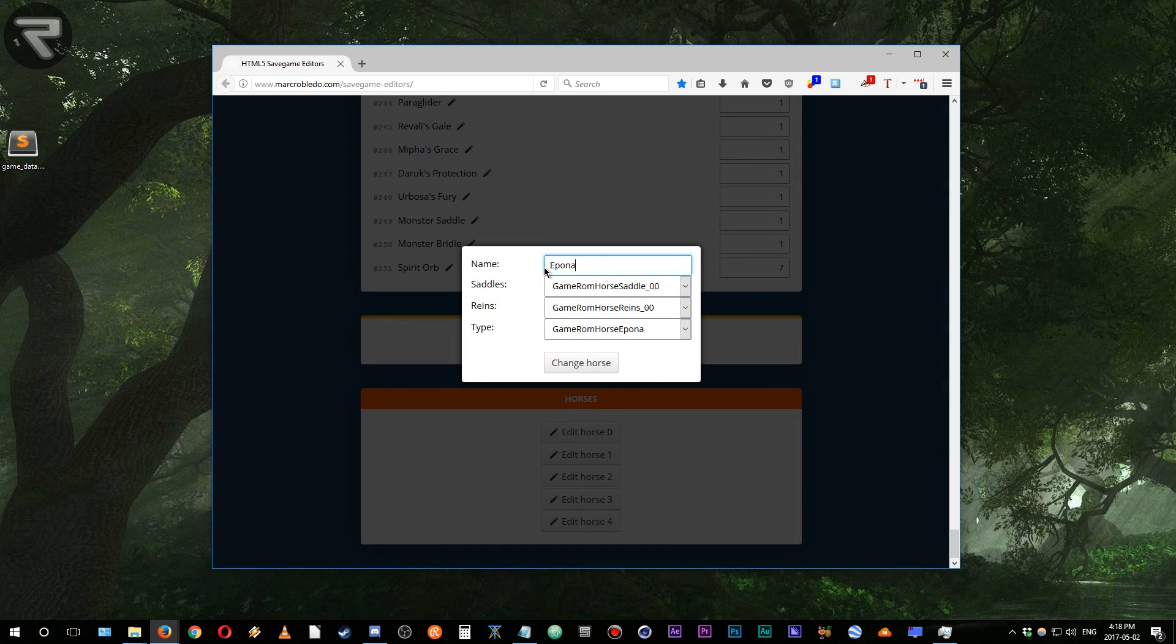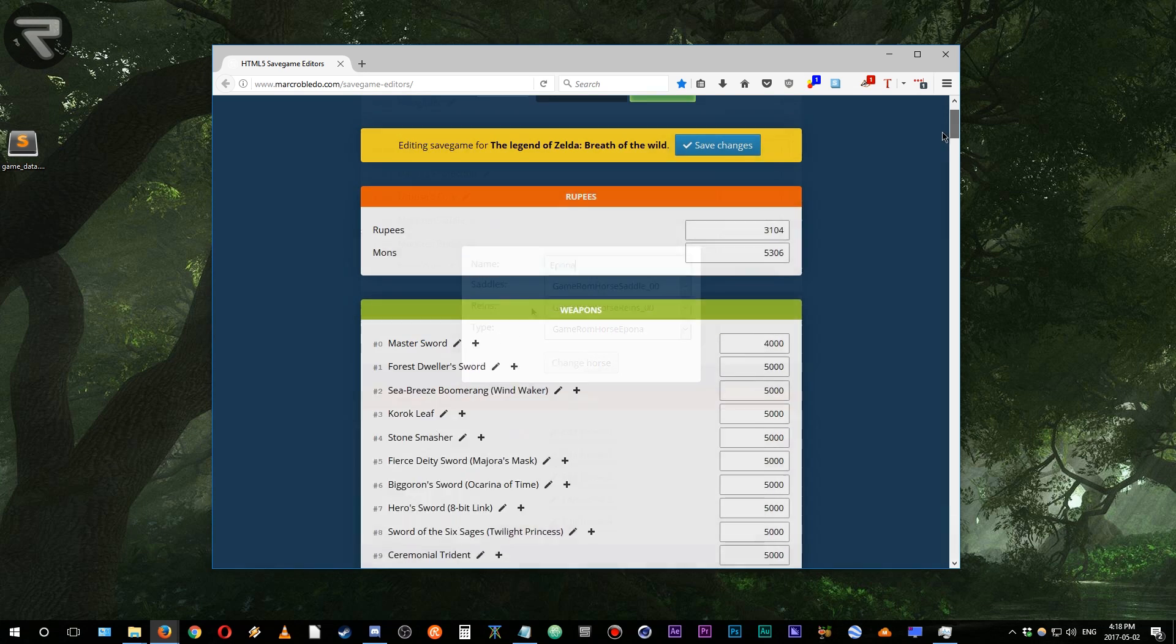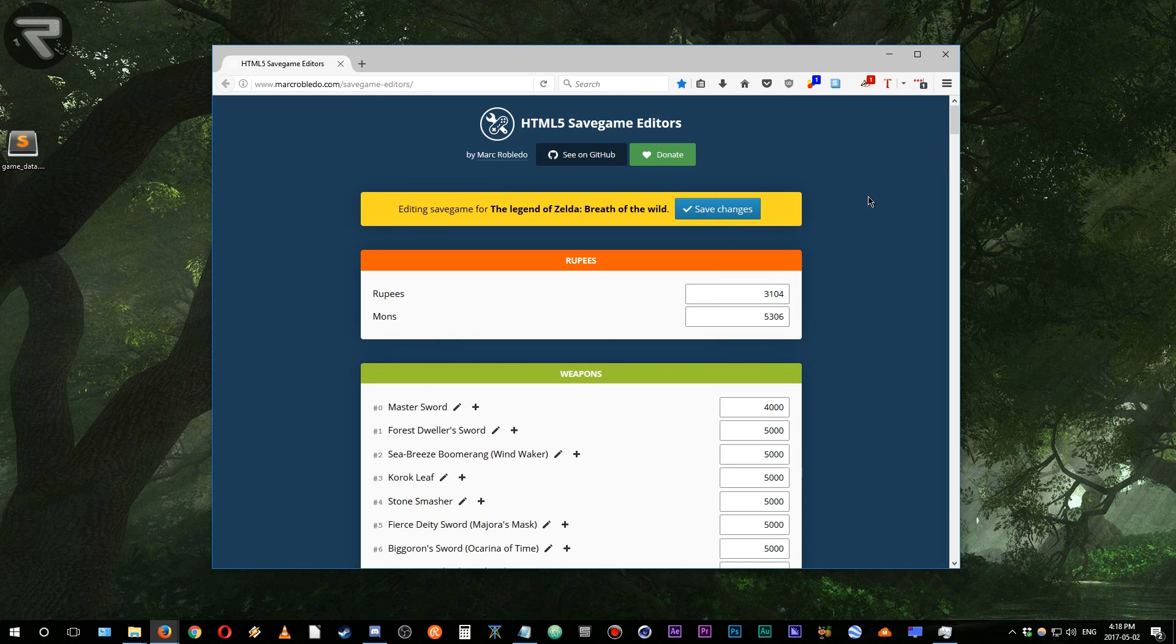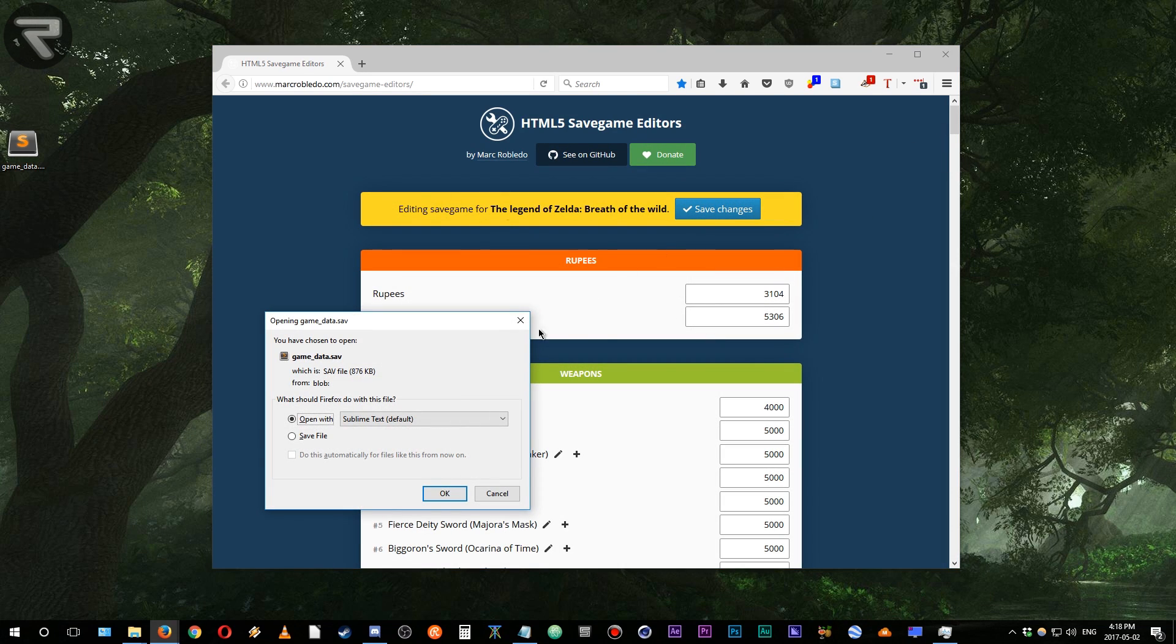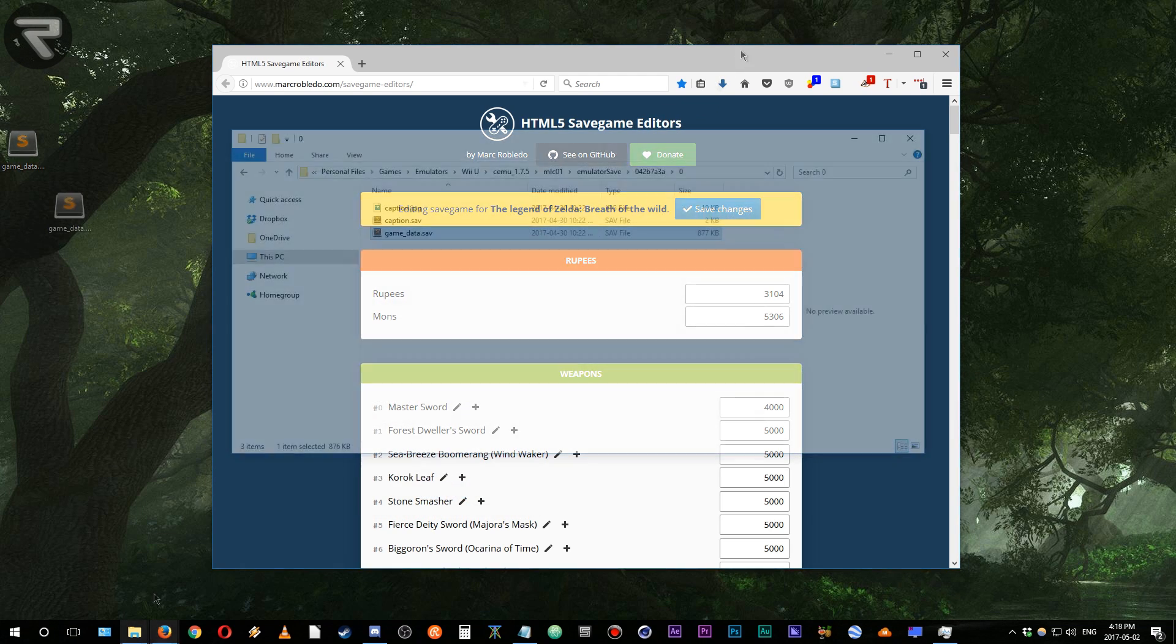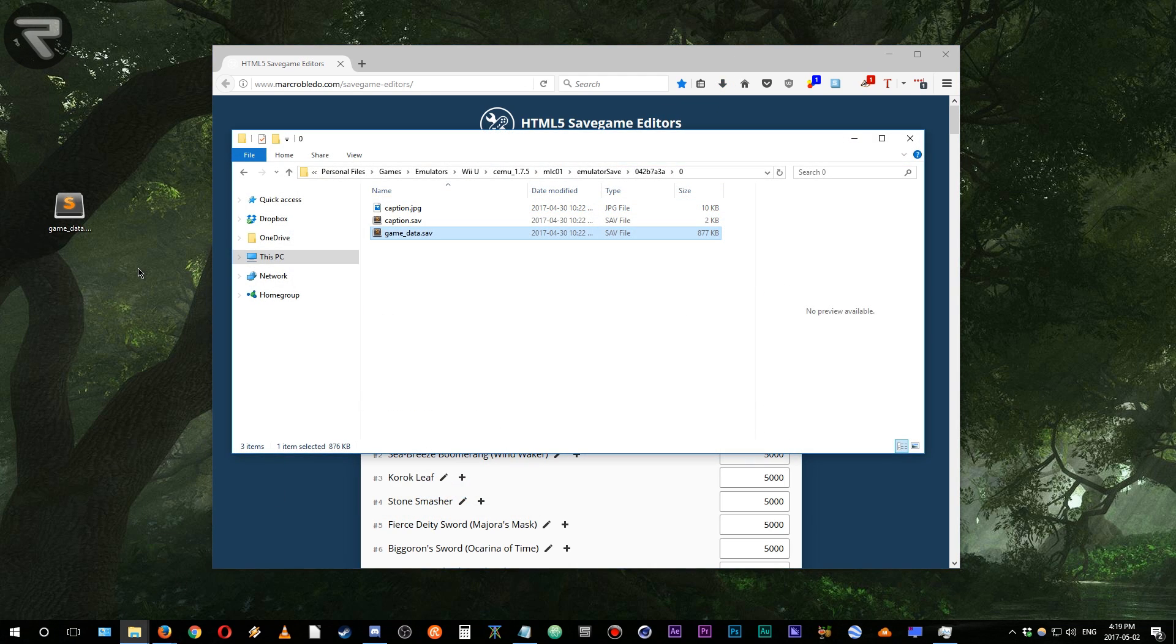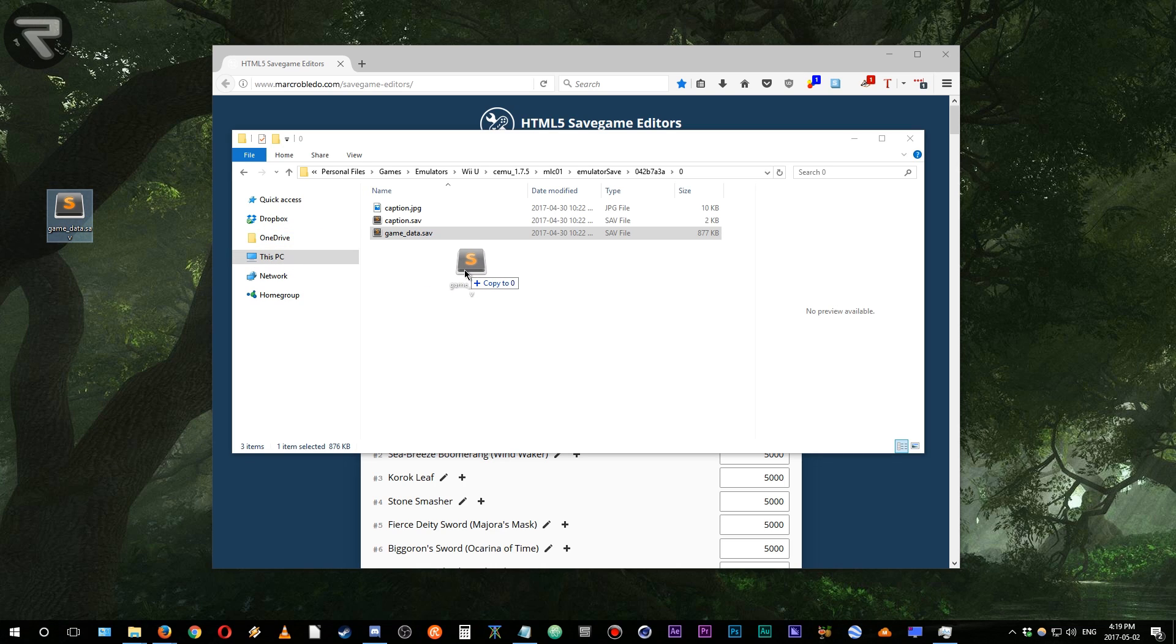Once you're done making the changes to your save game file, scroll back up to the top and save your game. Put this newly generated save game file back into your CEMU save game directory and then boot your game.